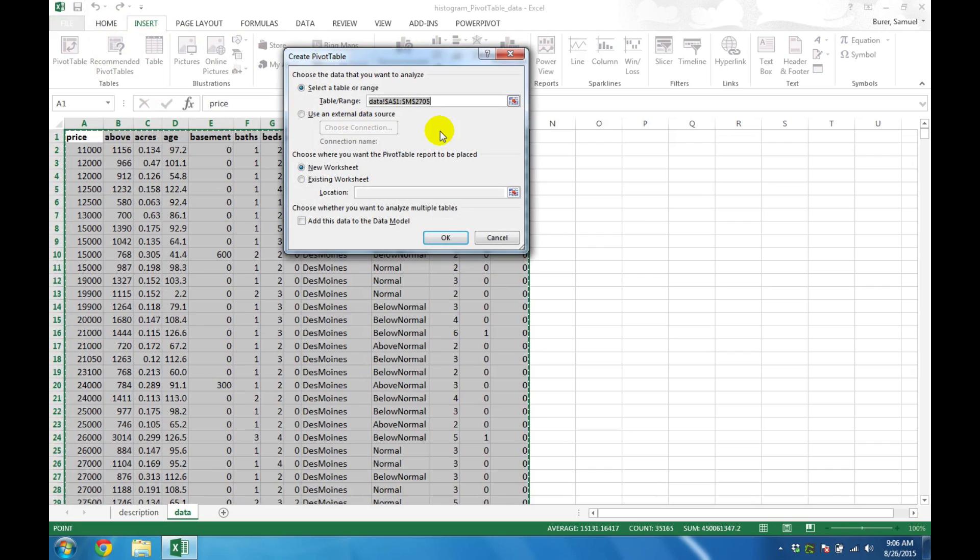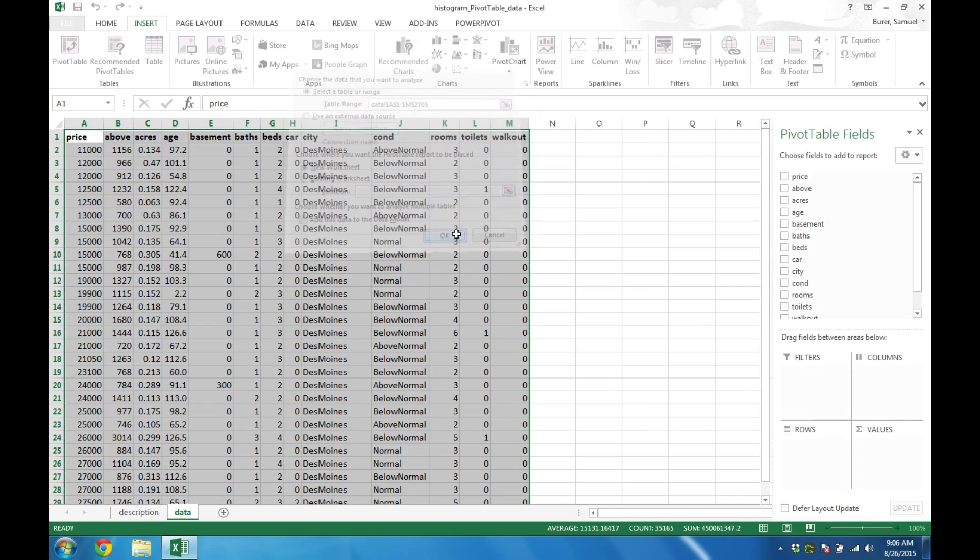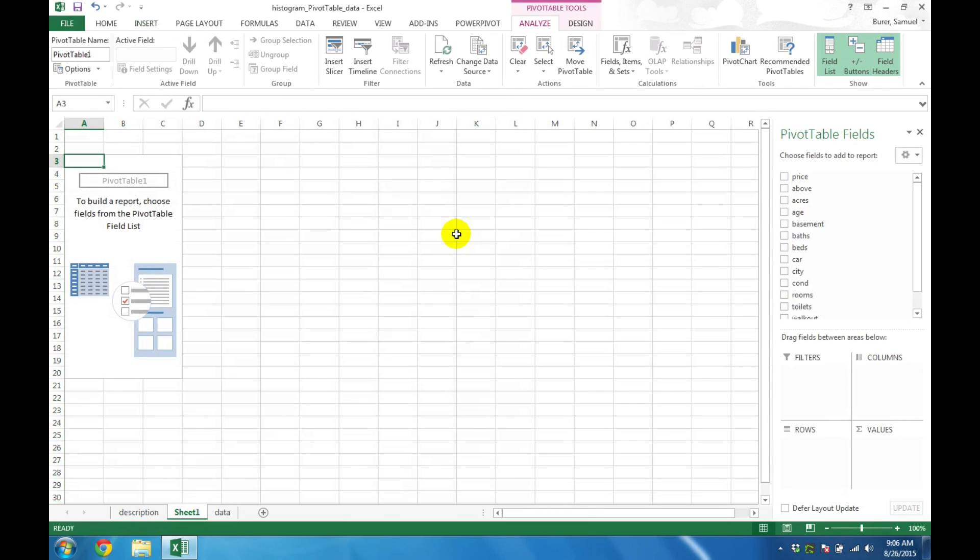In the next dialog box, you will see that Excel has already referenced the data that you selected. You can change several options here, but clicking OK is a good default. You will then be presented with a blank PivotTable.